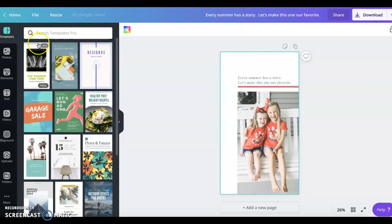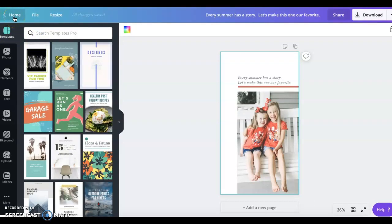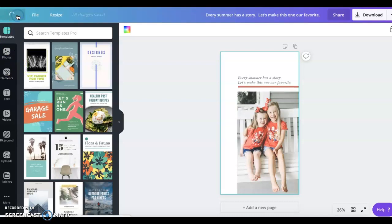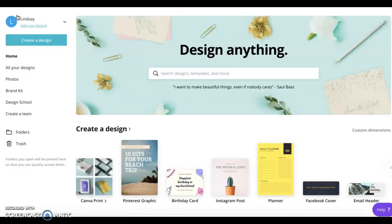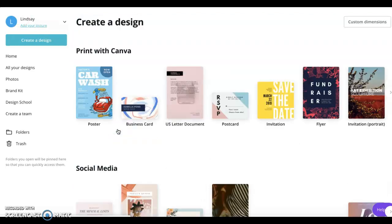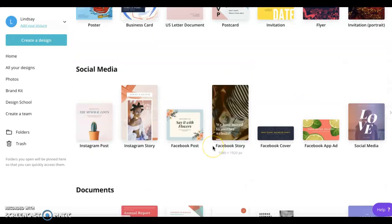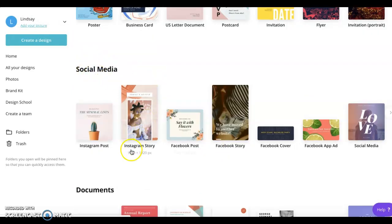It's just canva.com. I'm going to take you back to the beginning so I can show you exactly how I got there. You want to go to create a design, then go to the social media category and click on the Instagram story.